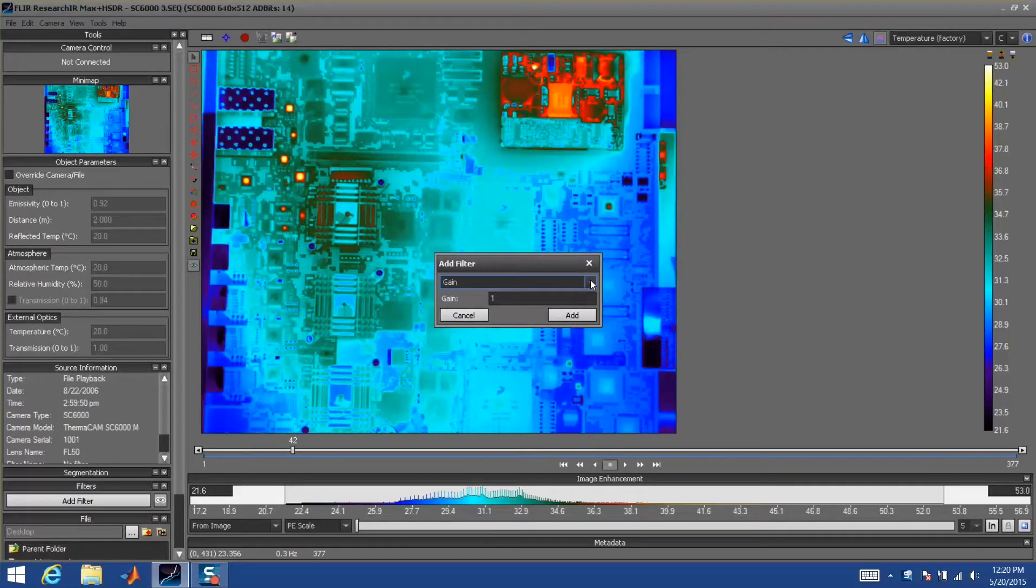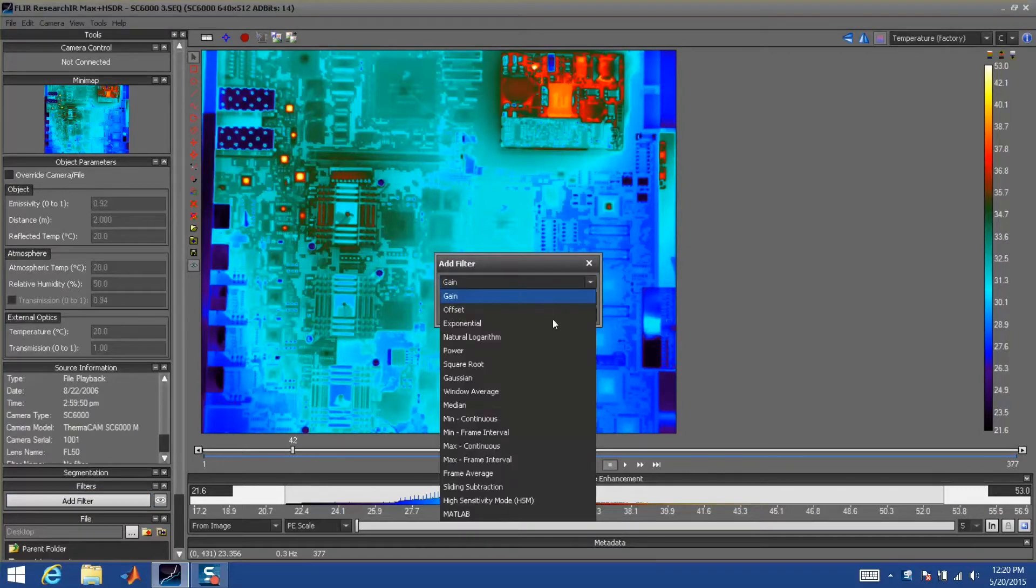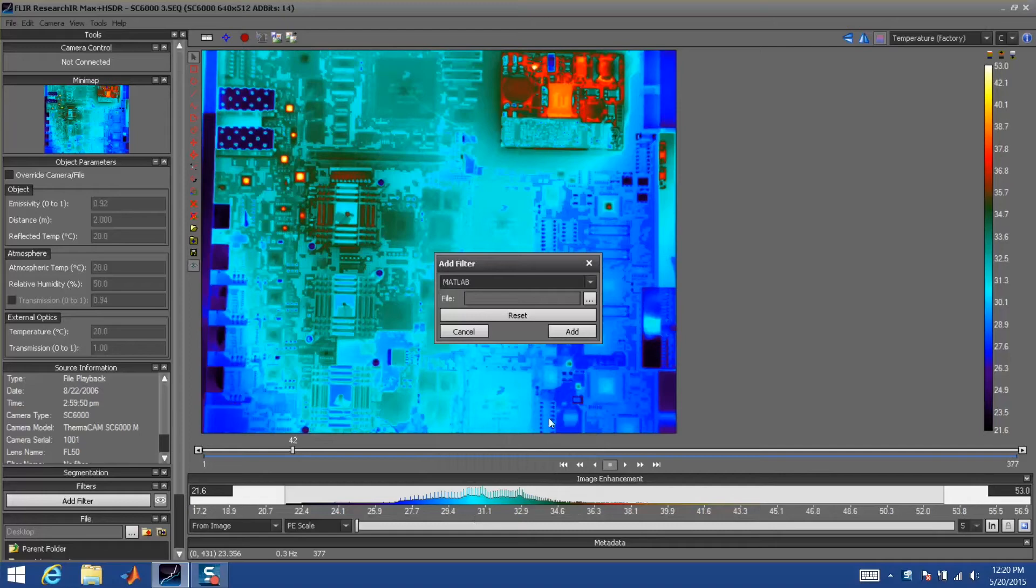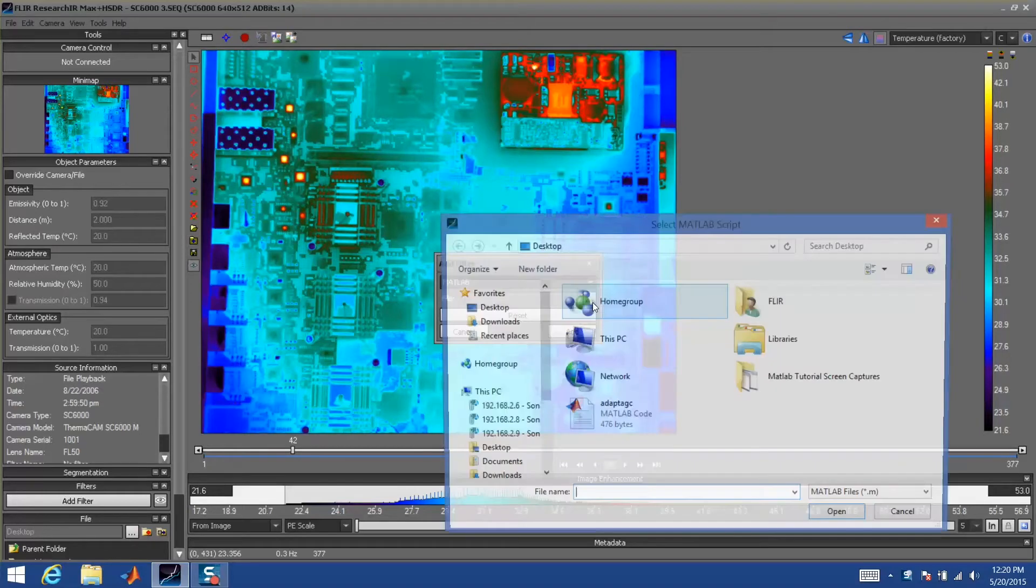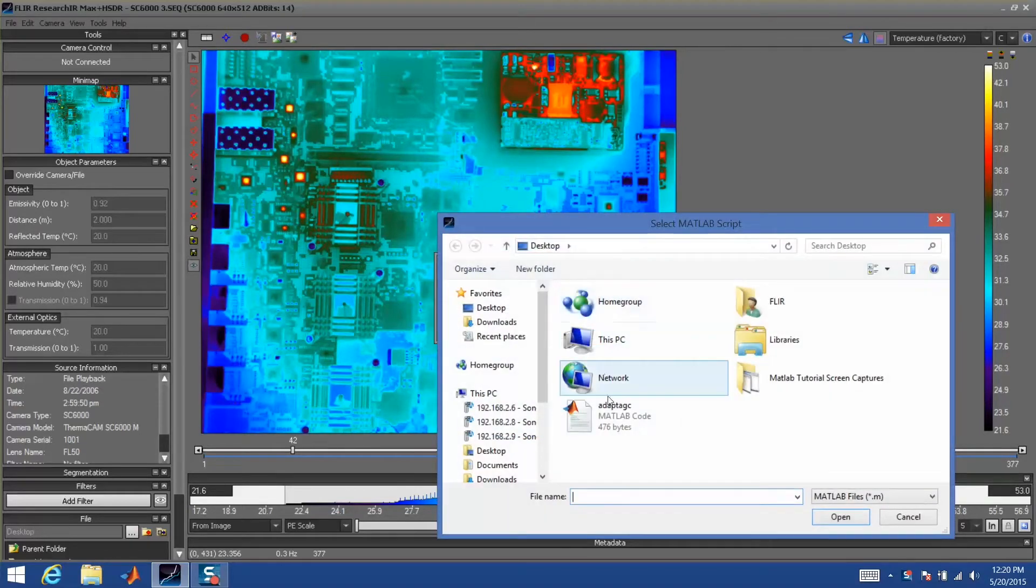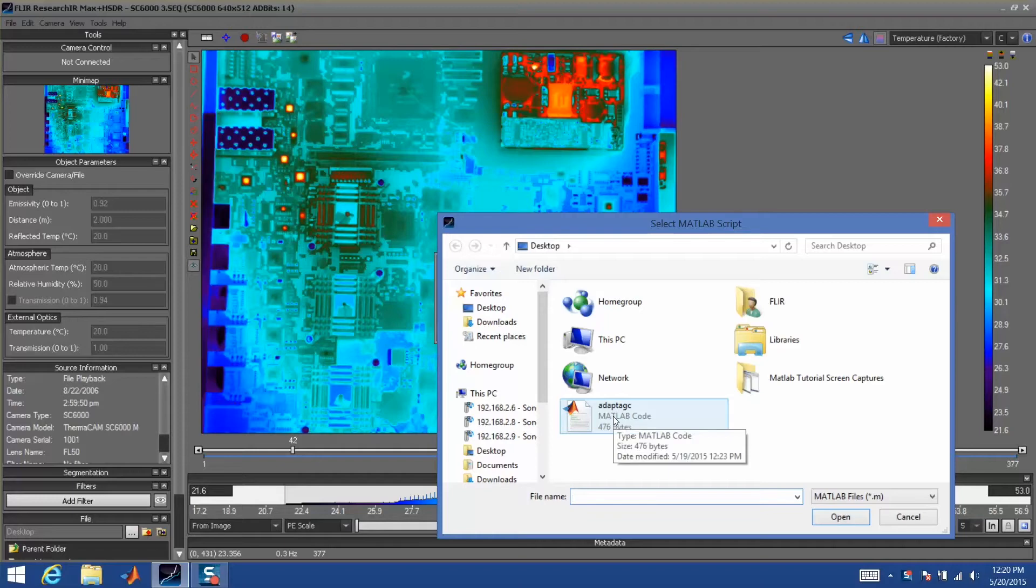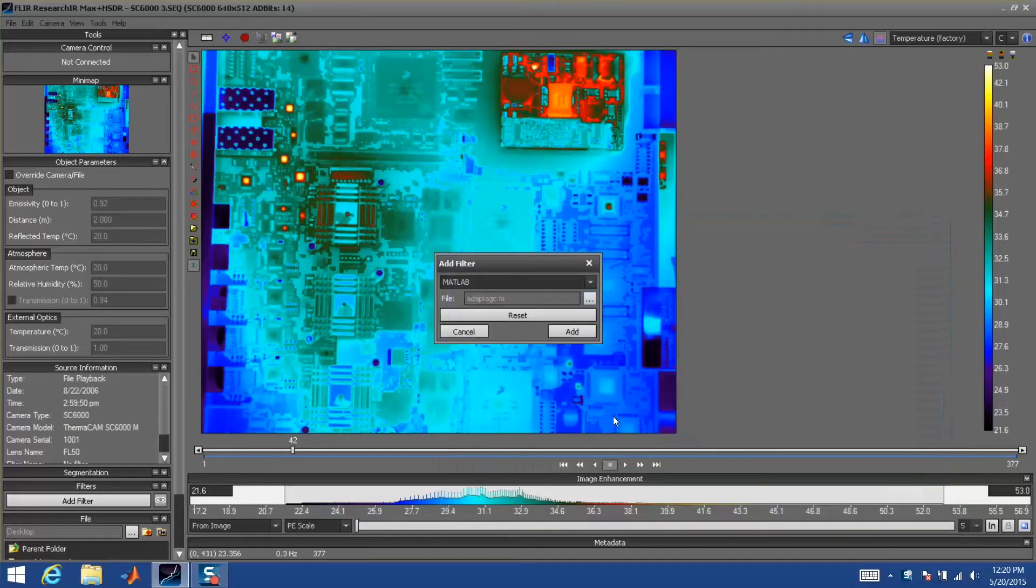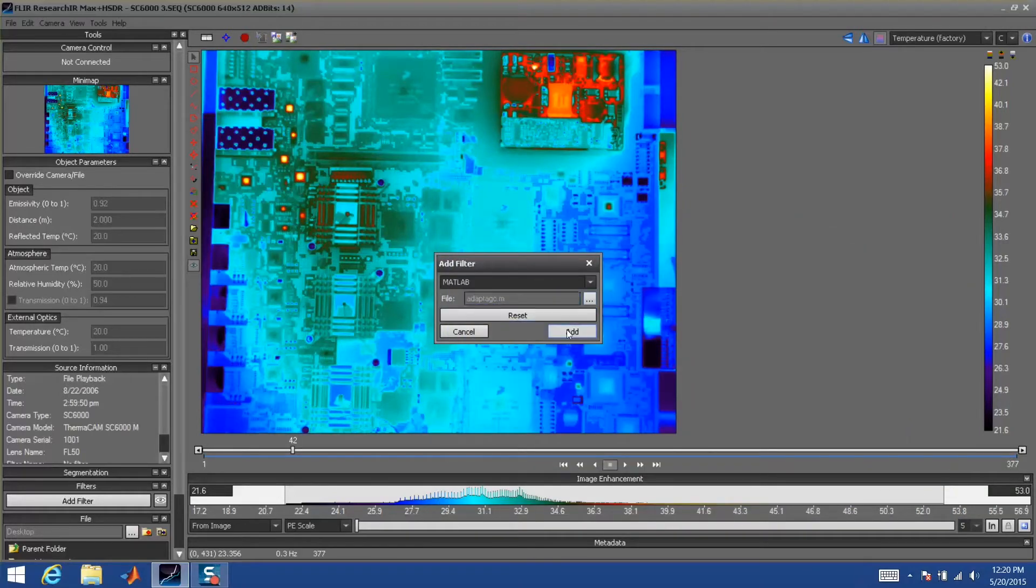In the first drop-down box, I'll choose MATLAB. Then I choose the file, or the .m MATLAB program, that I want to run. Here I've created one that does an adaptive AGC algorithm. Now that I've selected that one, I simply click Add.